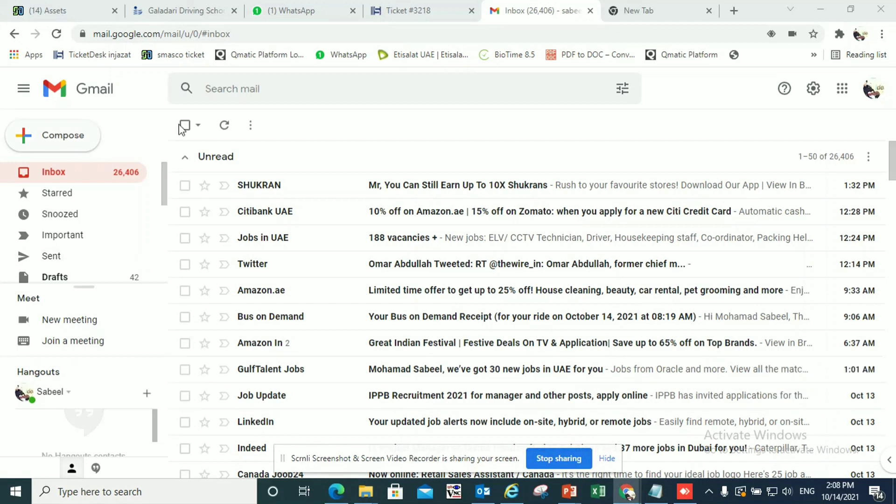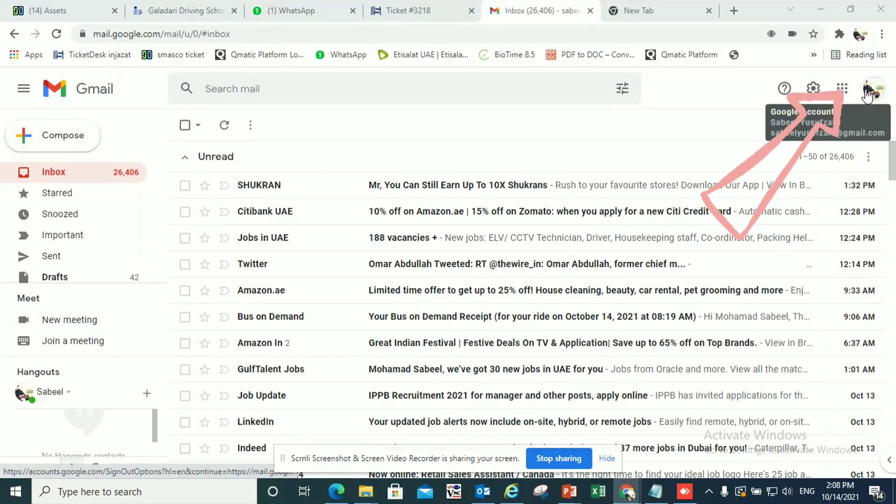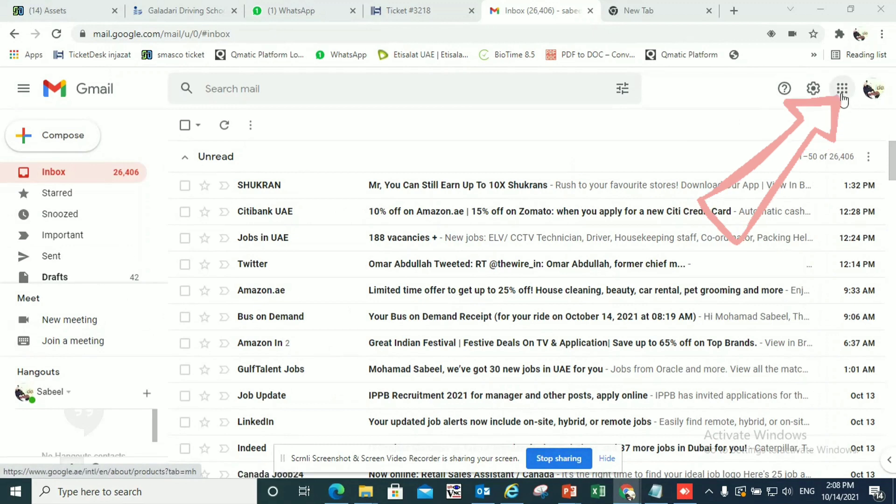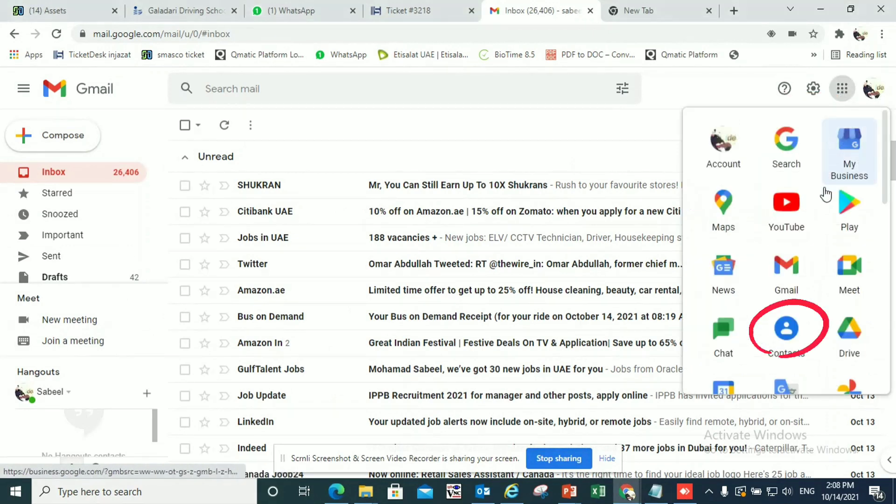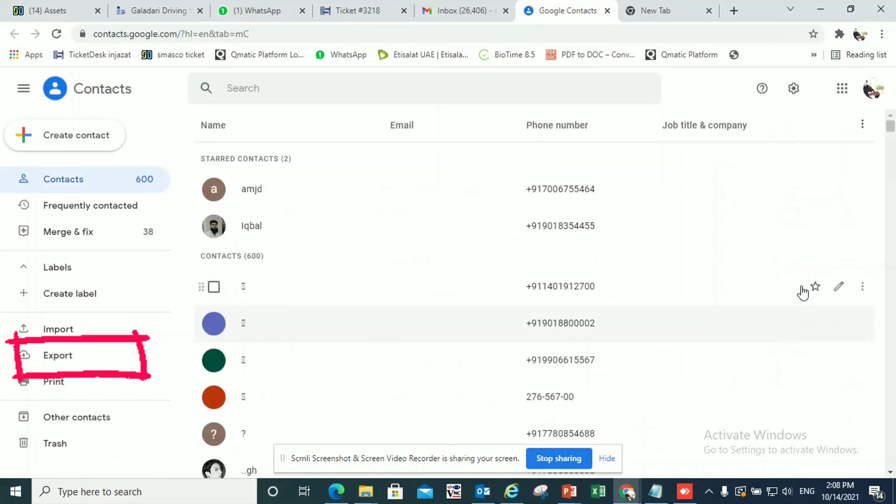For this, the first thing you have to do is open your Gmail and go to the top right and select these nine dots which you can see Google apps. Go to contacts and select the contacts.